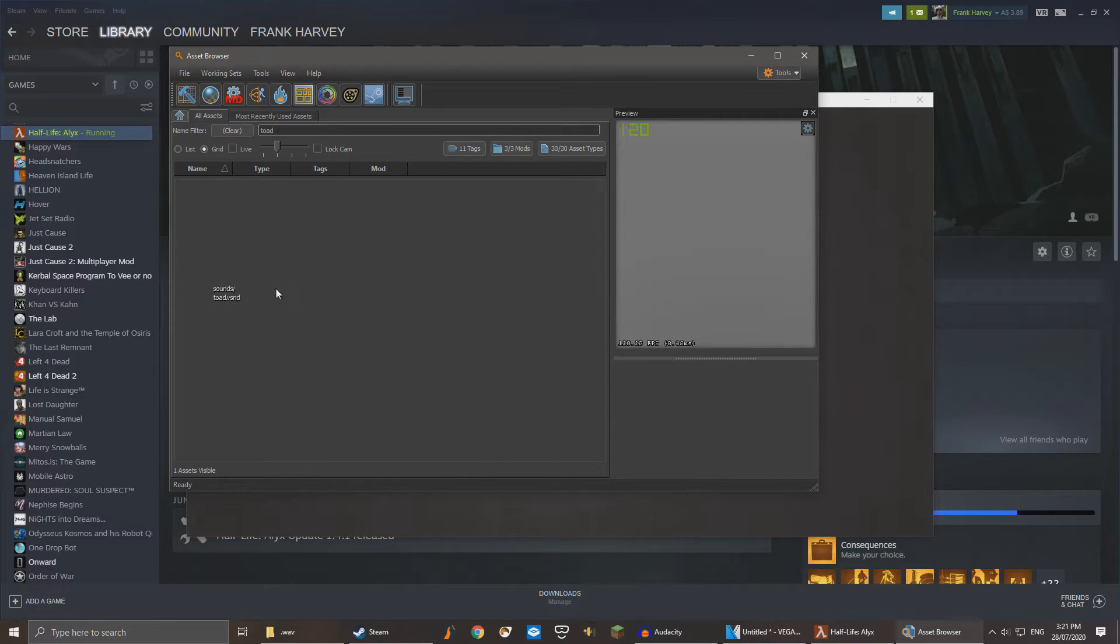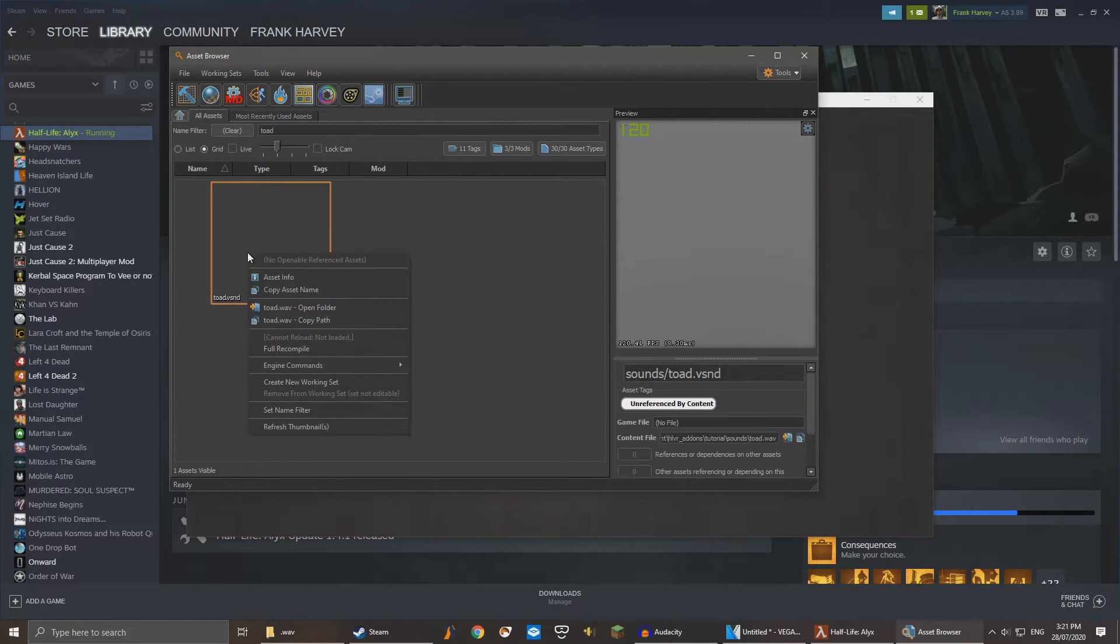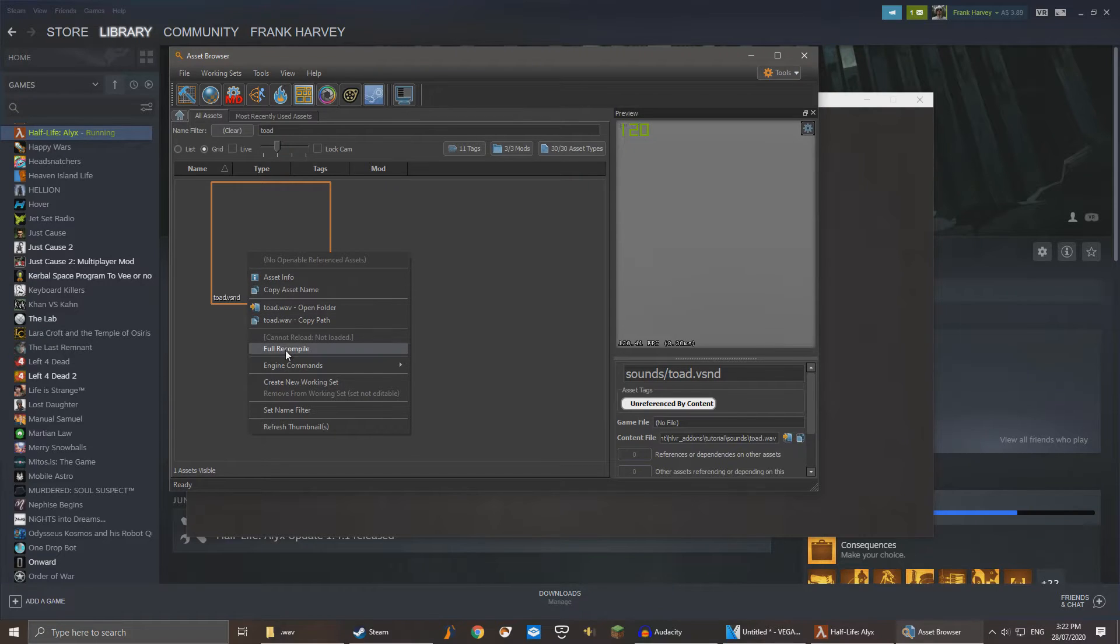Here we can see our .wav file. It's automatically named Toad.vsnd as I said earlier. Right click this file and click Full Recompile.